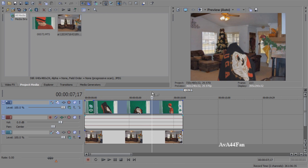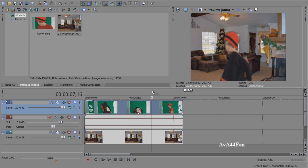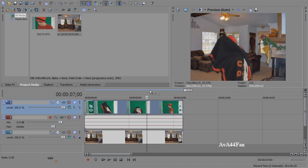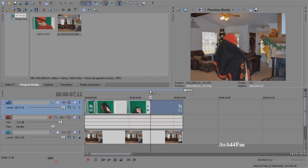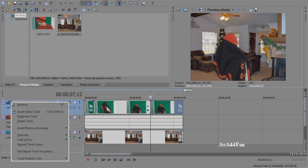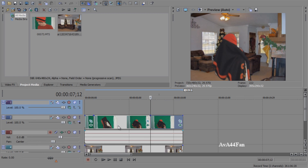Find the point where you want to go un-invisible. Press S to split again. Right-click and insert a video track. Drag this clip up to the new track.